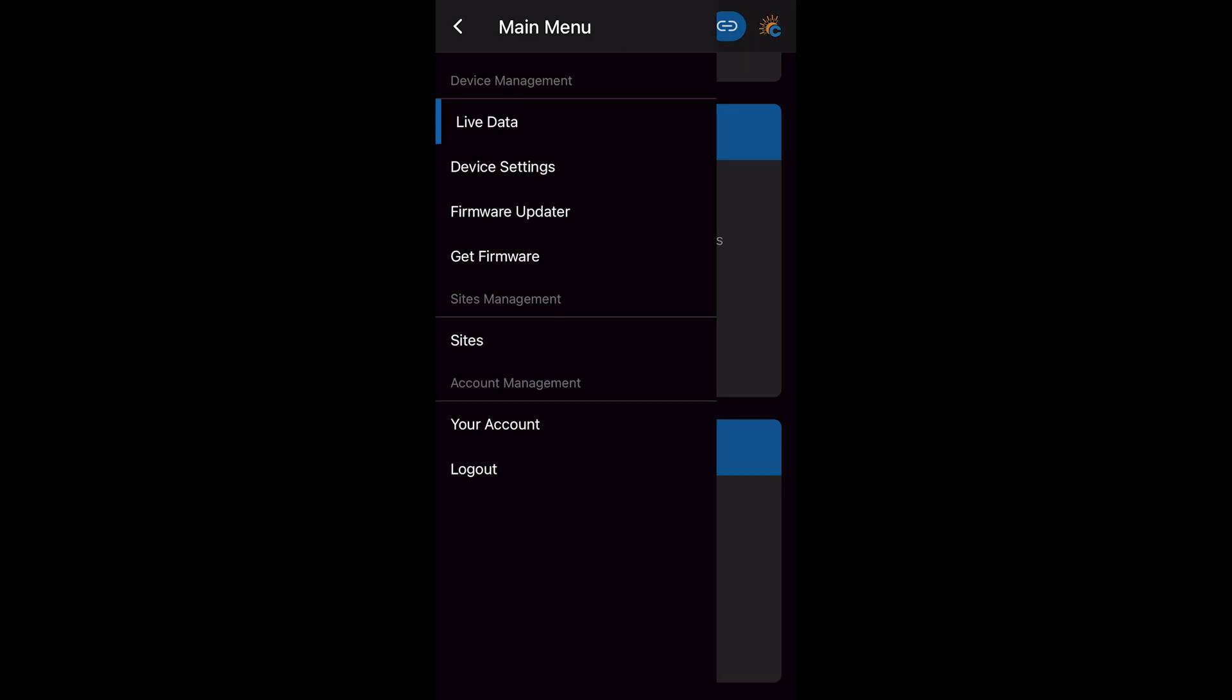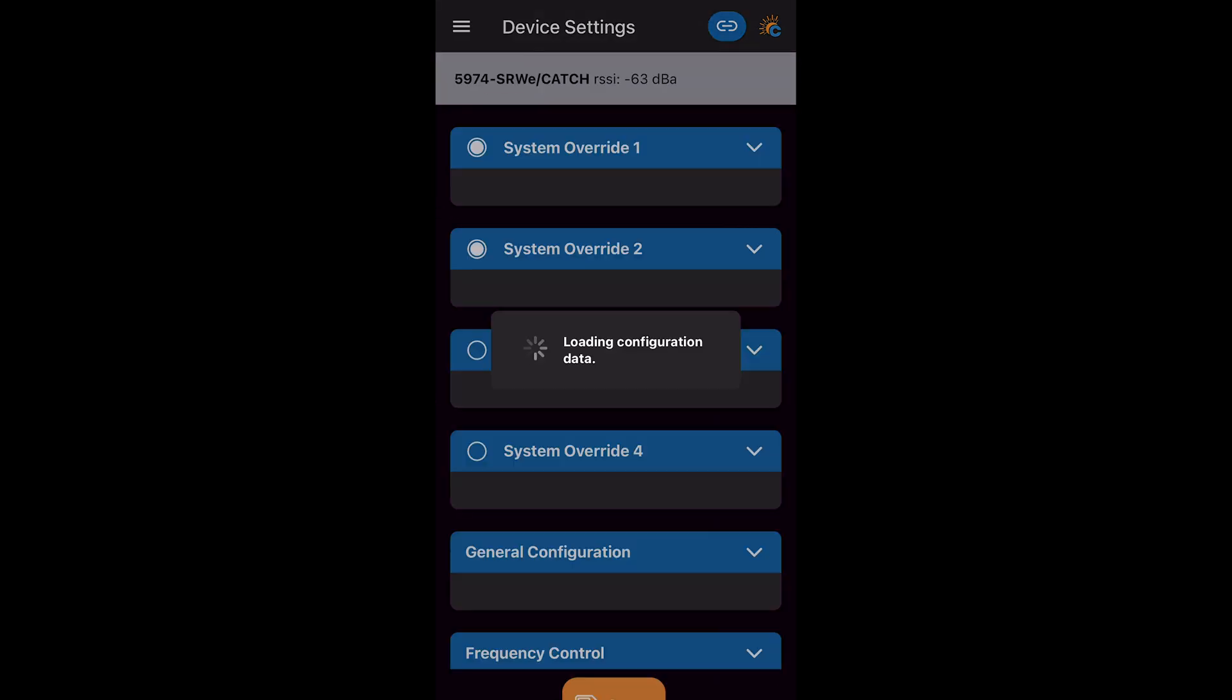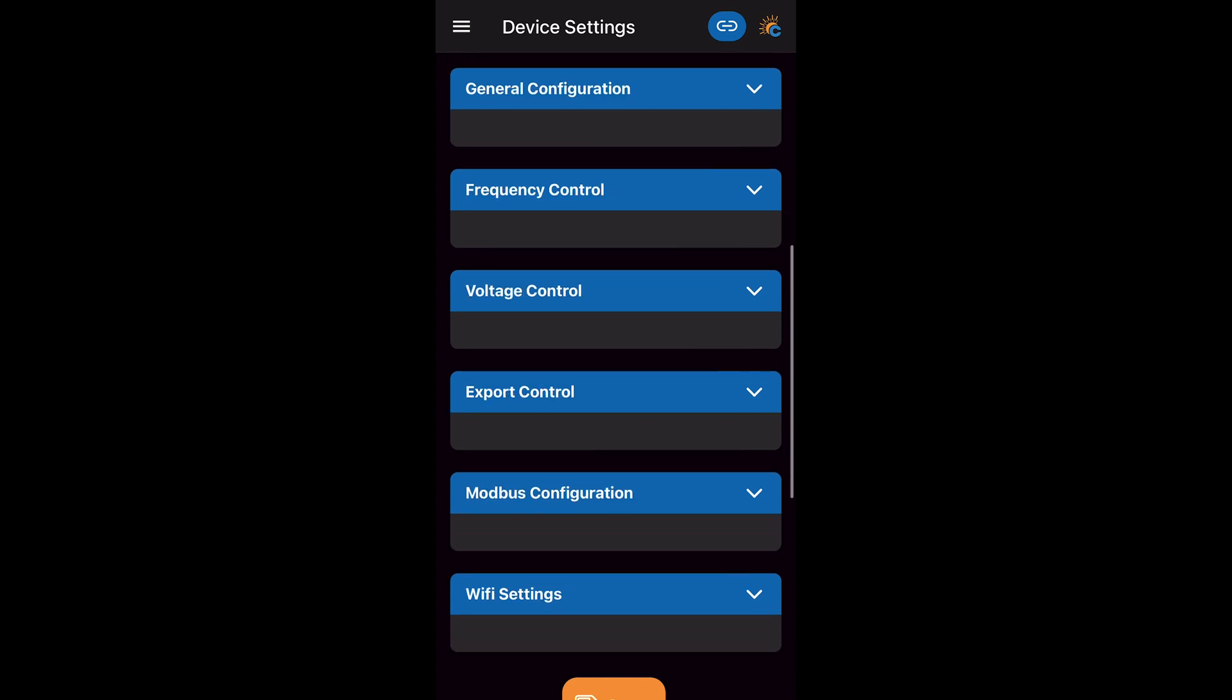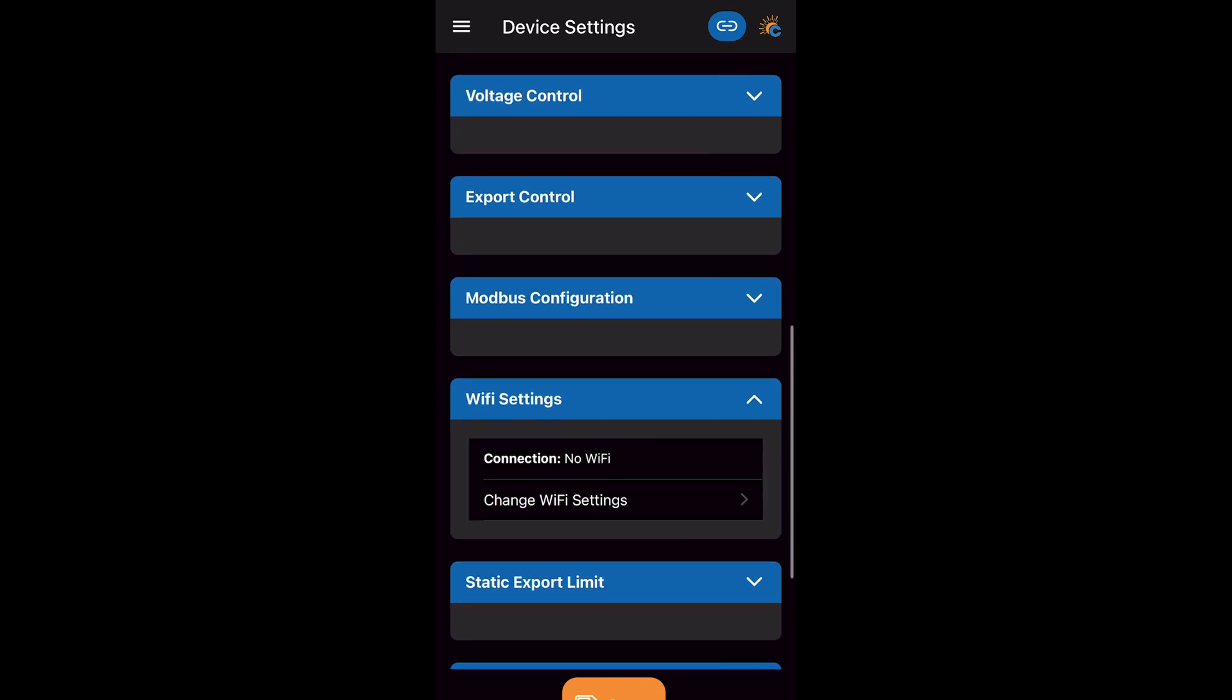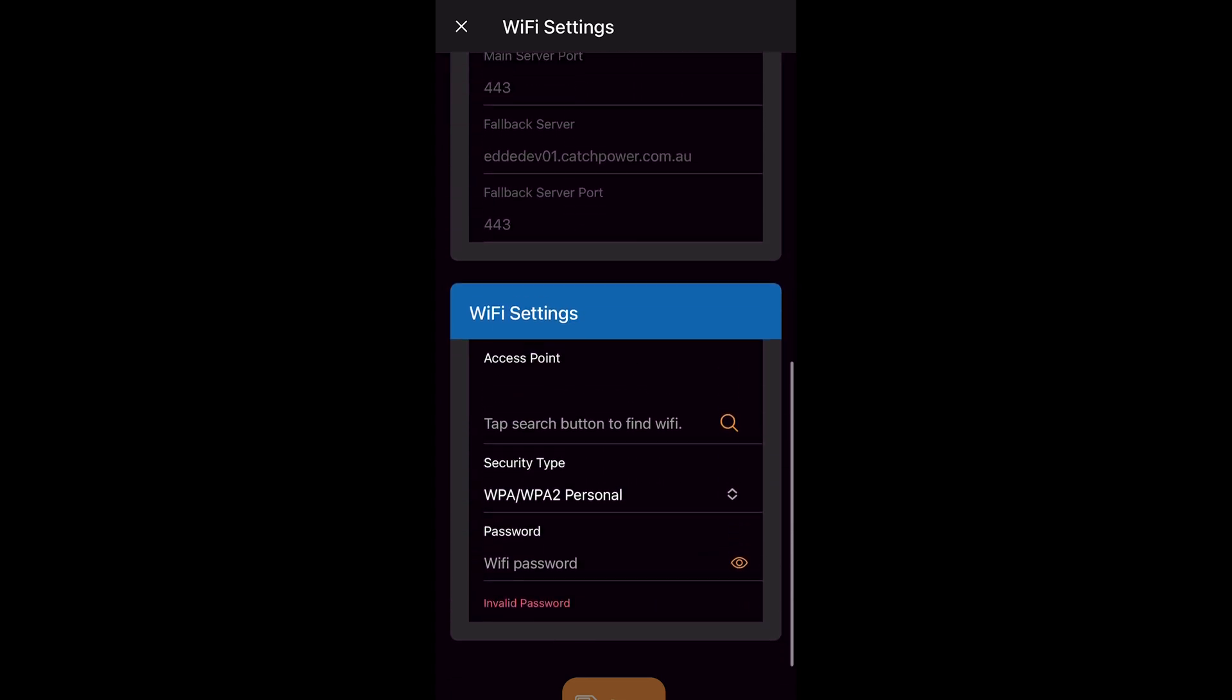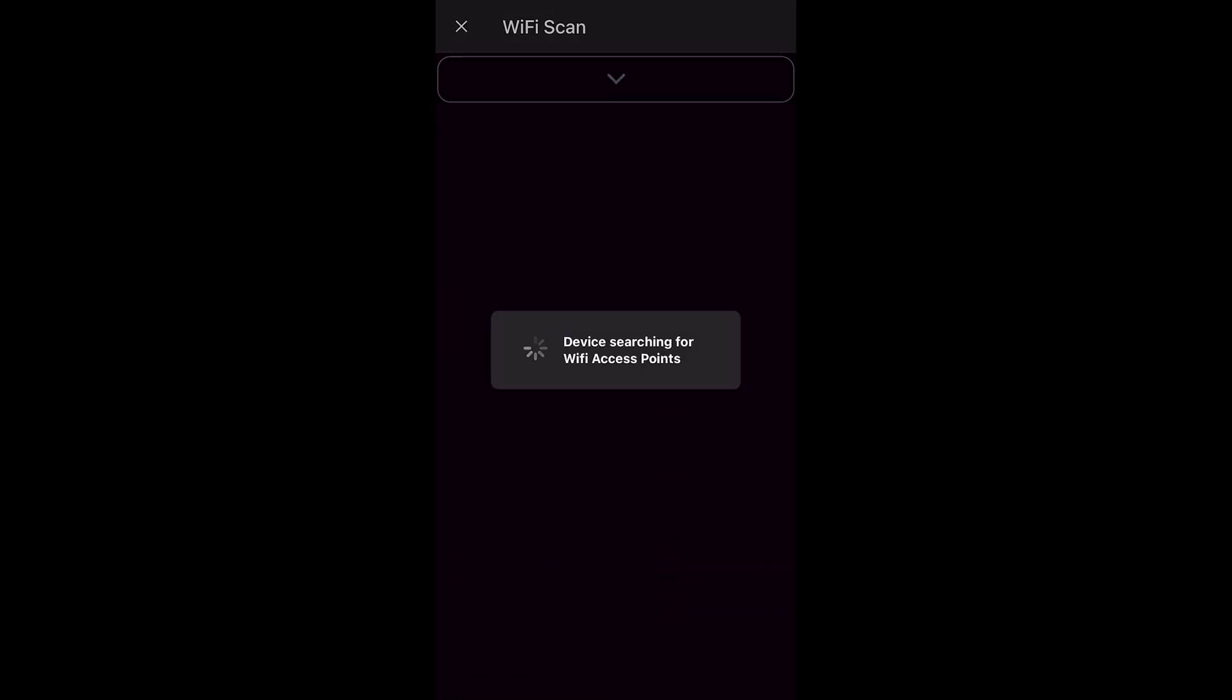We go to our device settings. And we scroll down to first initiate the WiFi settings for the Catch relay. We go to change WiFi settings, scroll to the bottom and do a WiFi scan to find our network.